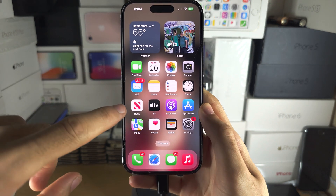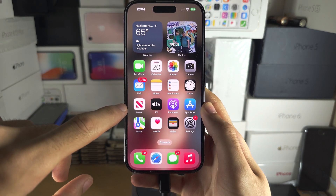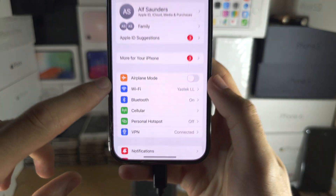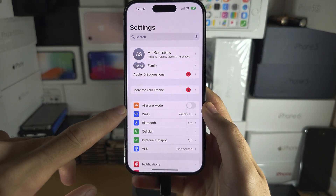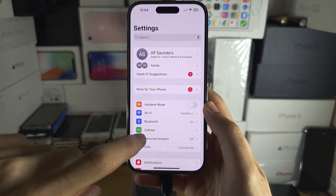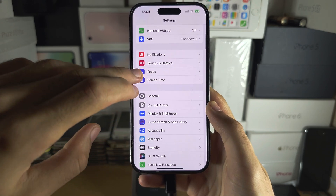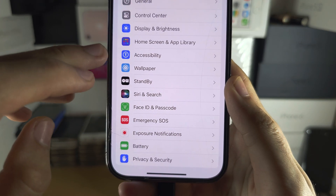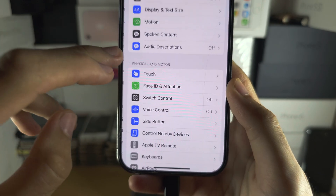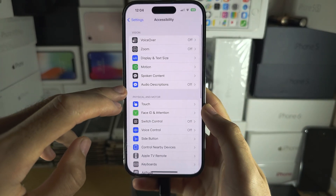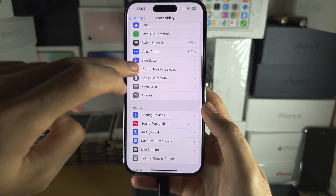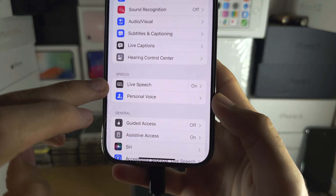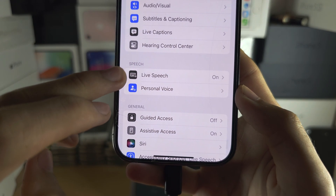Welcome everyone to Test Personal Voice. Let's start by opening up the settings, and from here scroll all the way down until you see Accessibility, and then scroll all the way down until you see Live Speech.